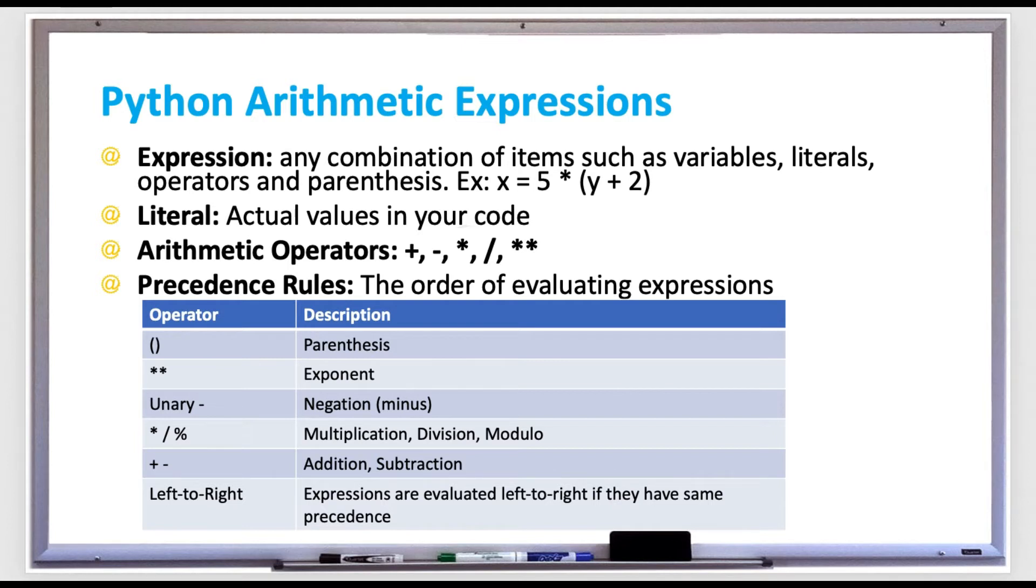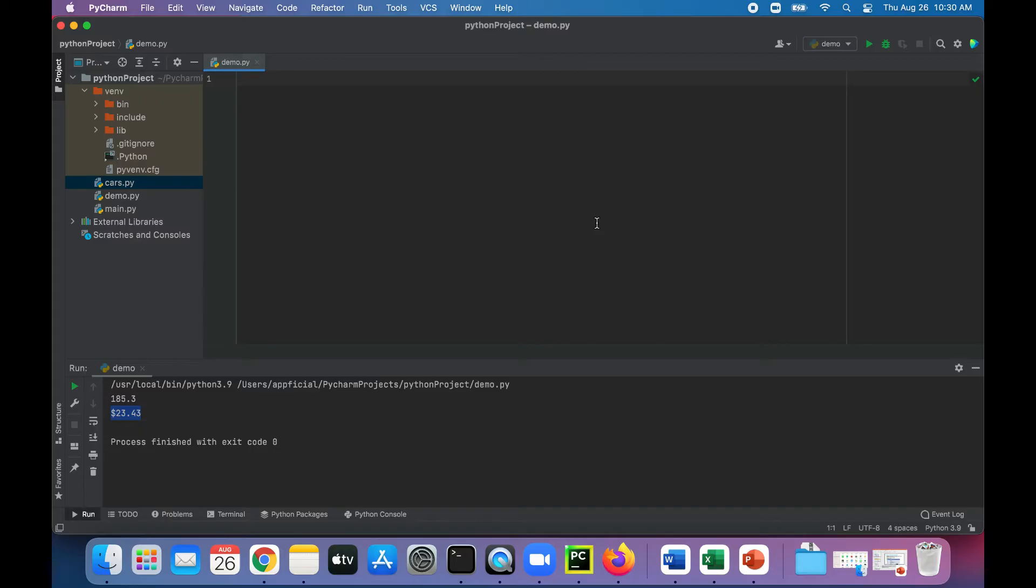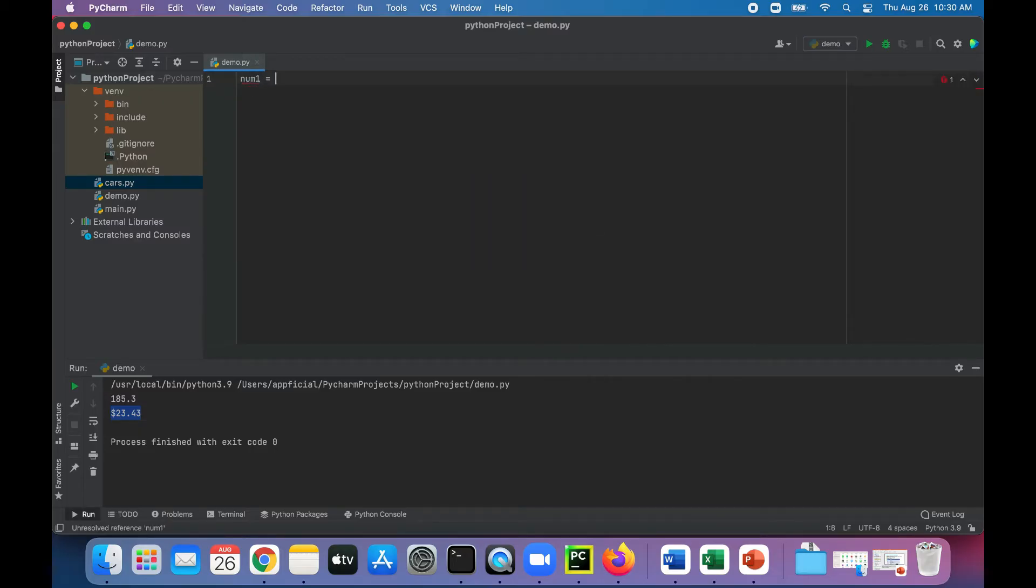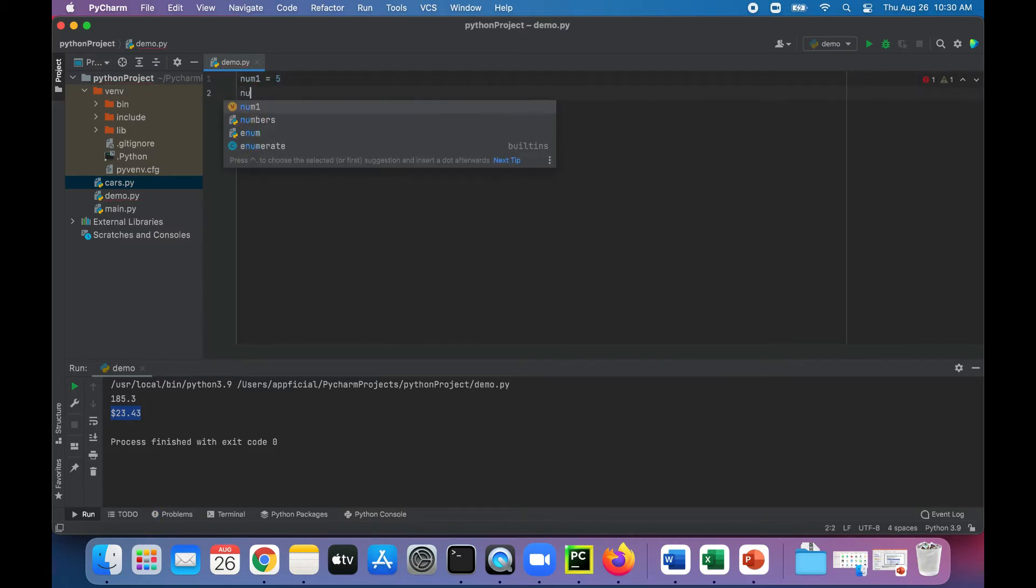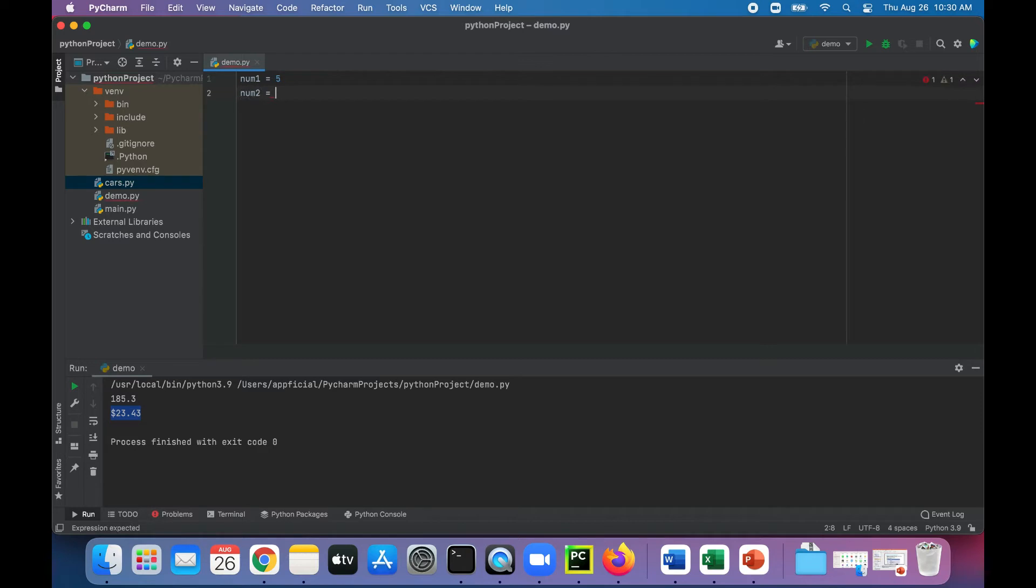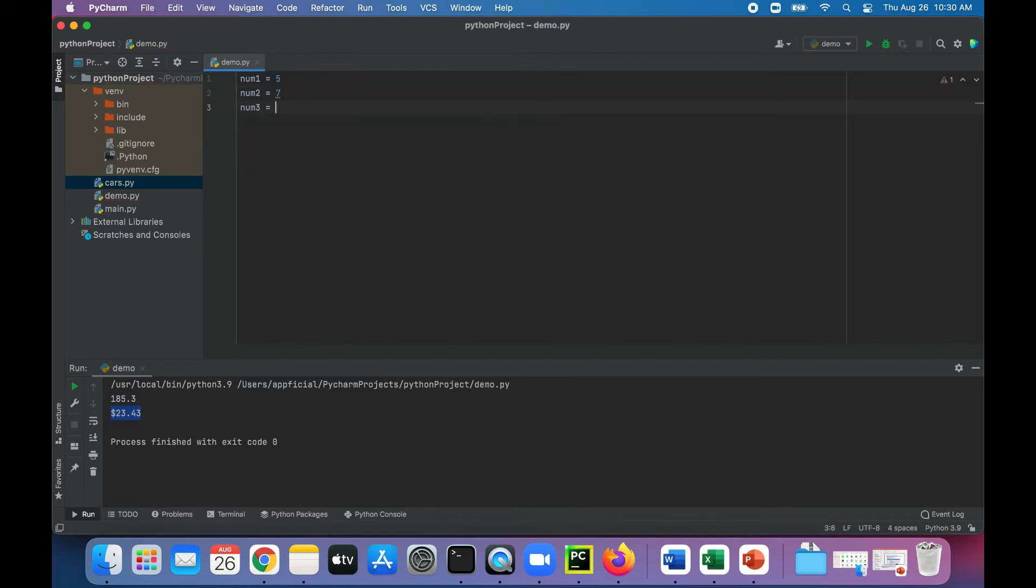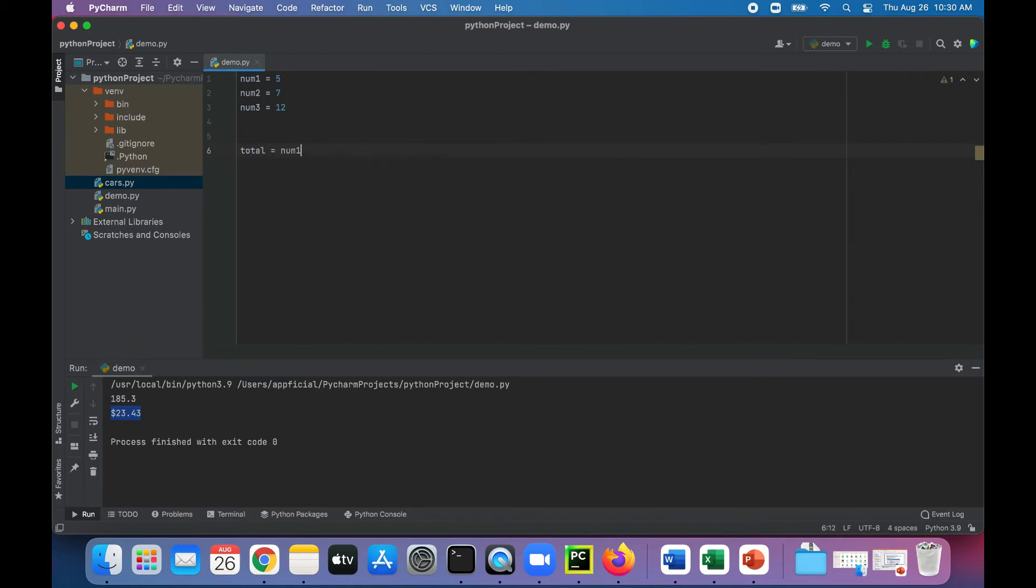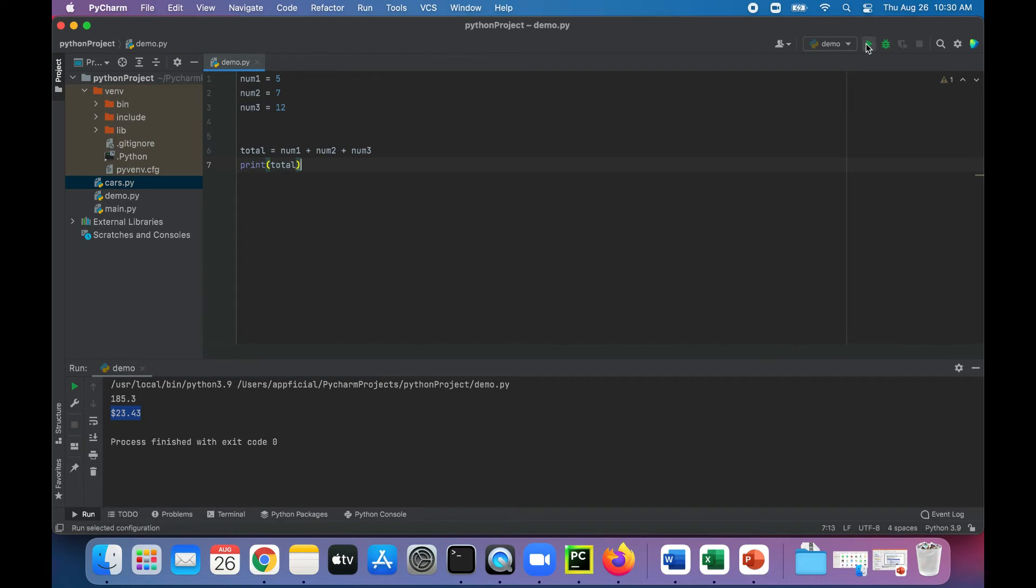Let's test out some arithmetic operators in a Python program. In this Python program, let's create a few variables. num1 is 5, num2 is 7, and num3 is 12. And let's try out some arithmetic. Total is num1 plus num2 plus num3. And let's print the total. So if you add them all up, you get 24.